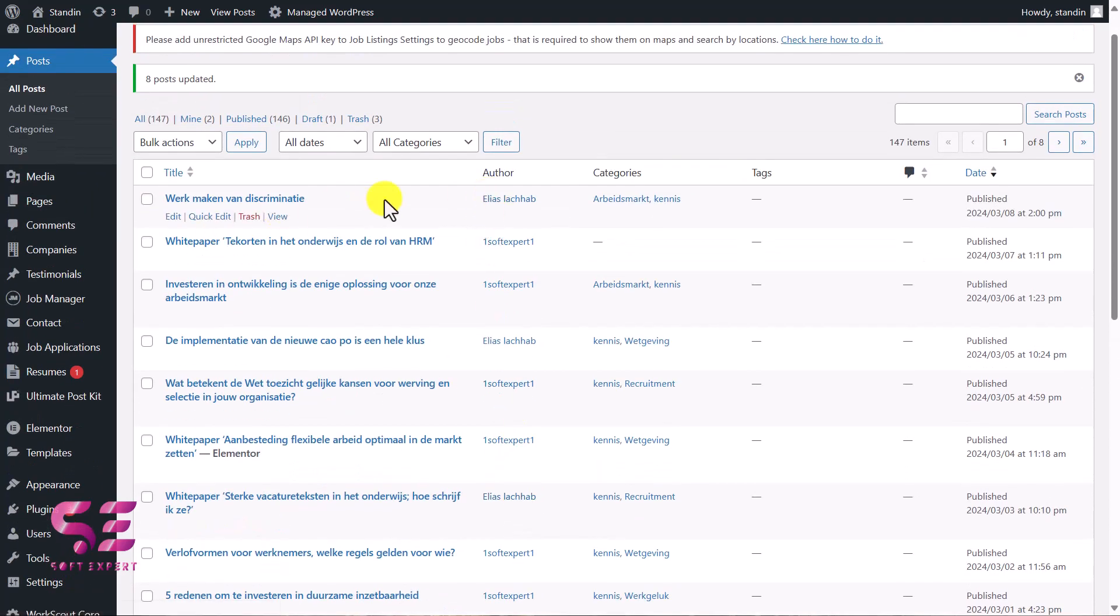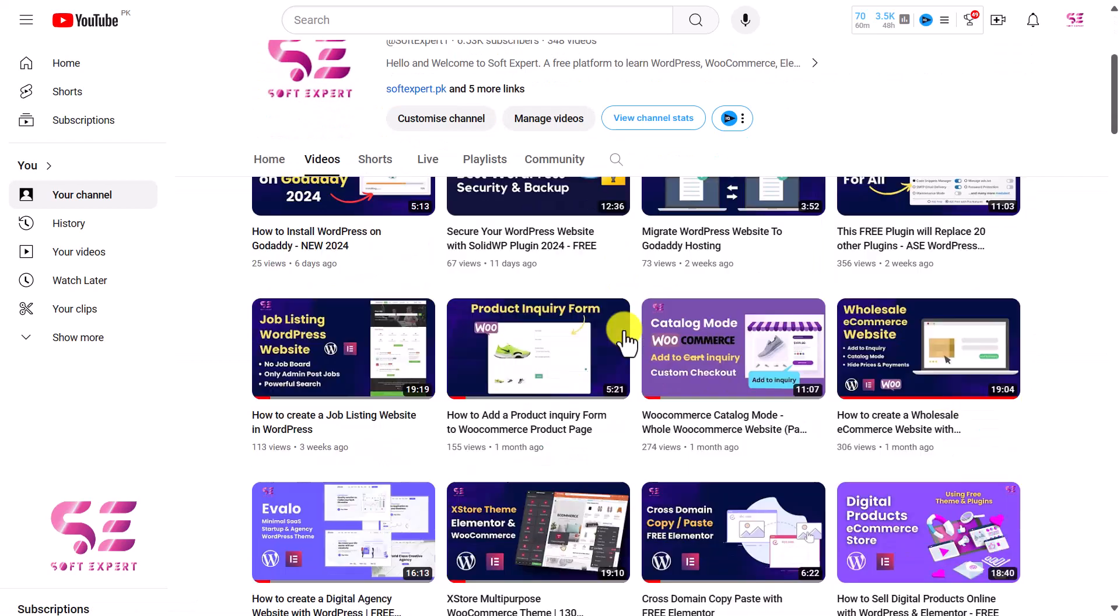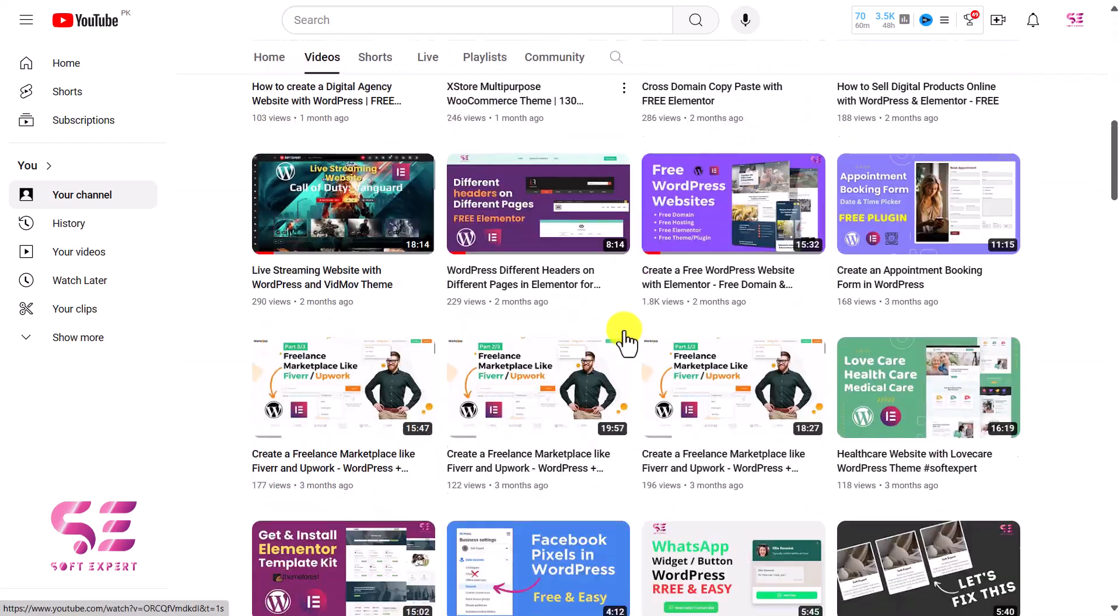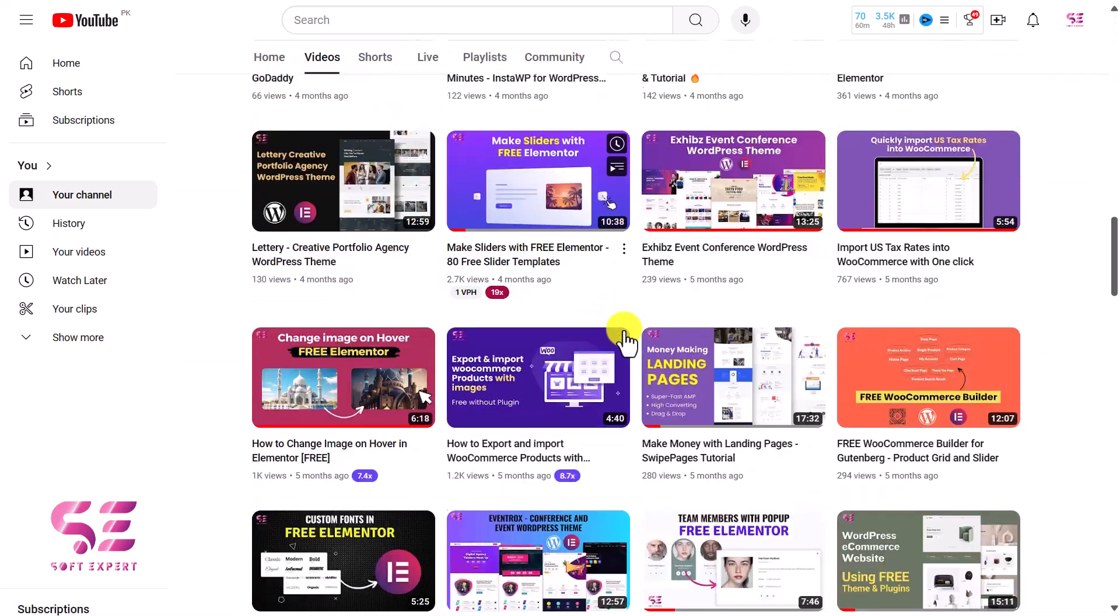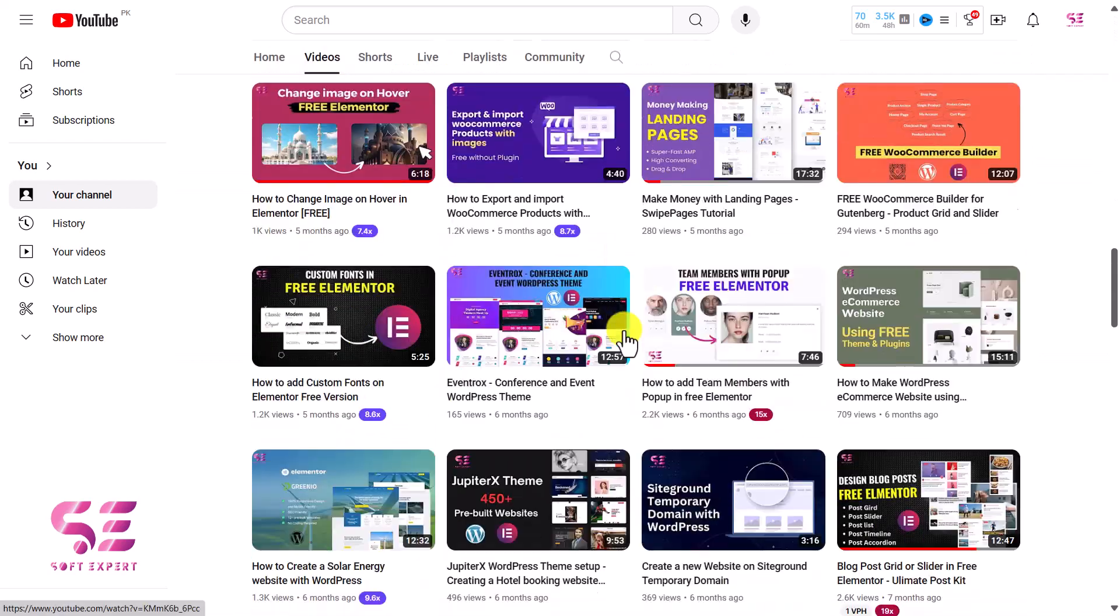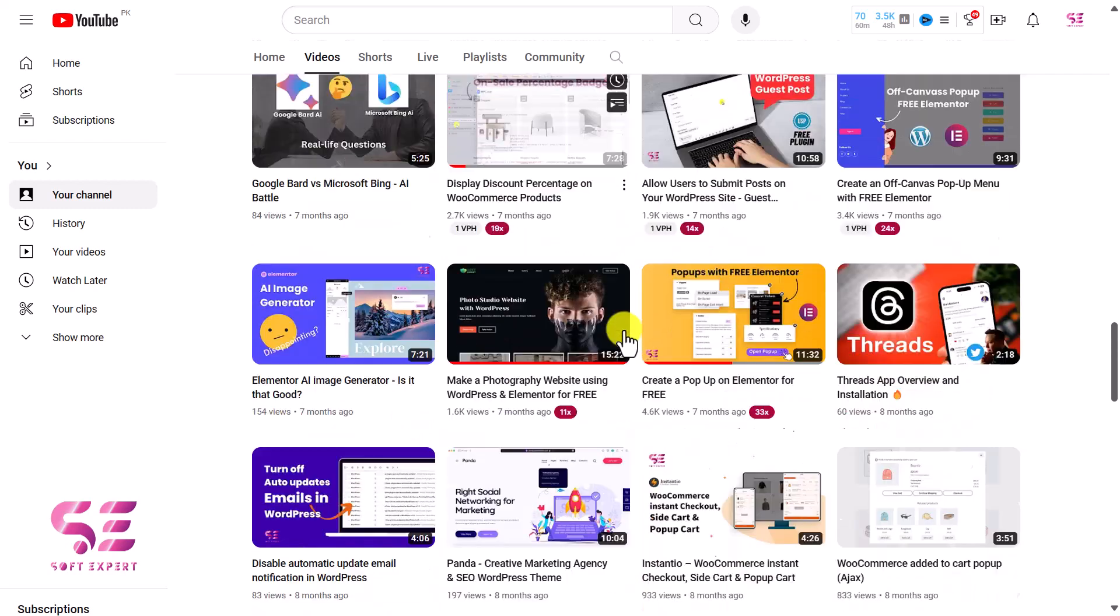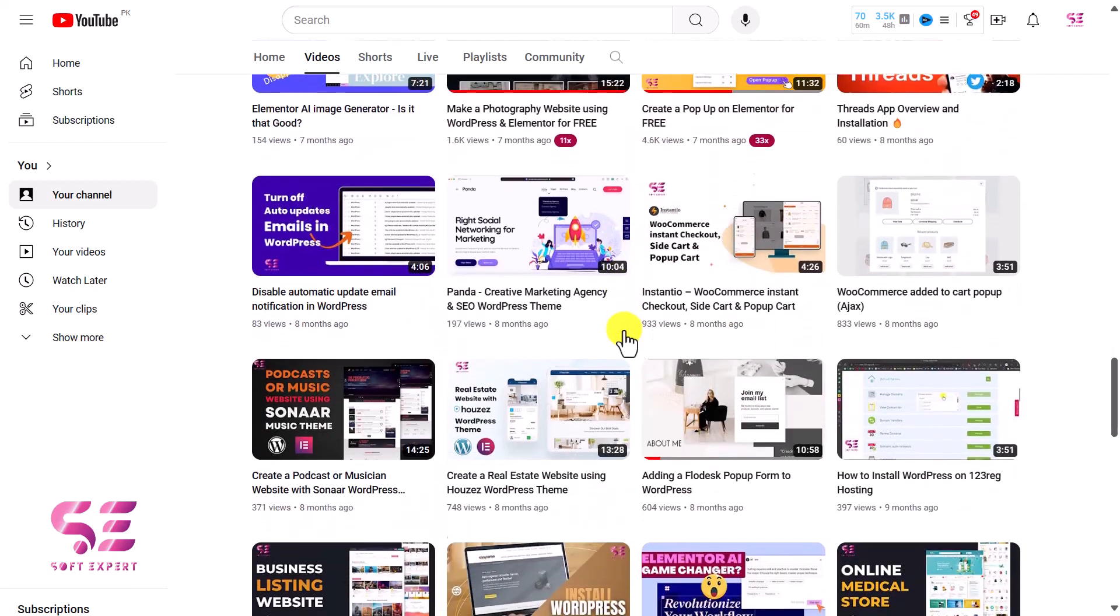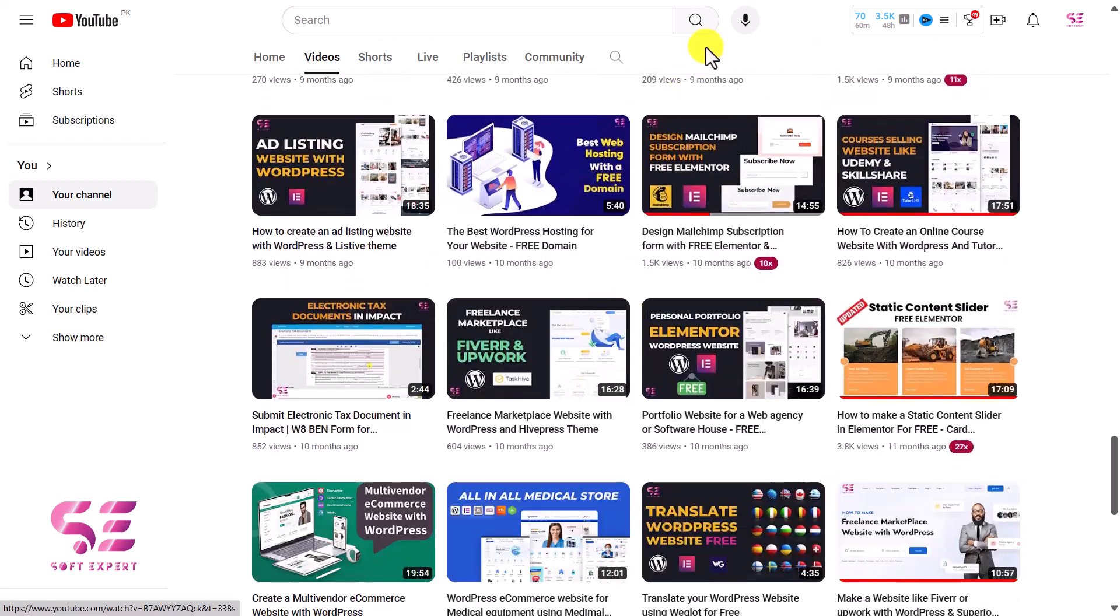So this was how you can update the author and the published date for your posts in bulk. I hope the video will be helpful for you. To learn more about WordPress, Elementor, and WooCommerce, just visit my channel. I have lots of videos. If you have any questions about this video, you can ask in the comment section. Thanks for watching, and I'll see you in the next one.